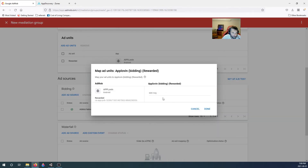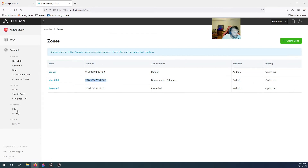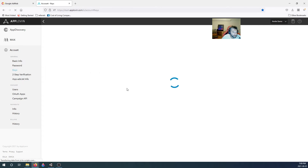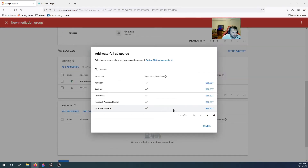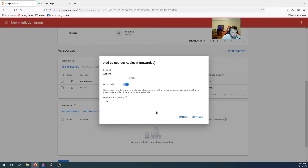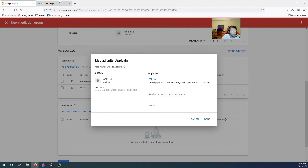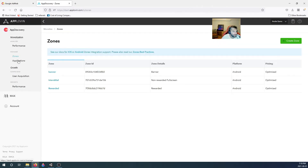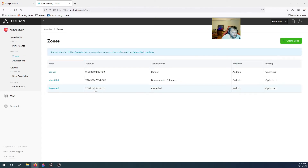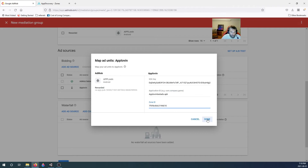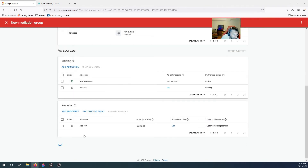Name it AppLovin Rewarded so we know where it's coming from. Select AppLovin, done. For bidding, add a source — AppLovin — and enter the SDK key from the Keys section: copy and paste. For the waterfall, add AppLovin at 0.01 minimum eCPM. Enter the SDK key, then the application ID from the package name. Finally, the zone ID for the rewarded zone — copy and paste it. Optimization is complete.